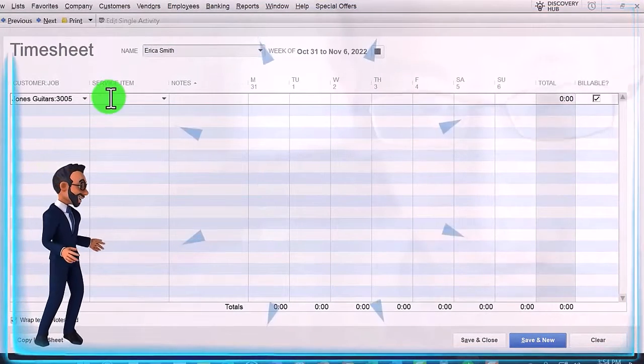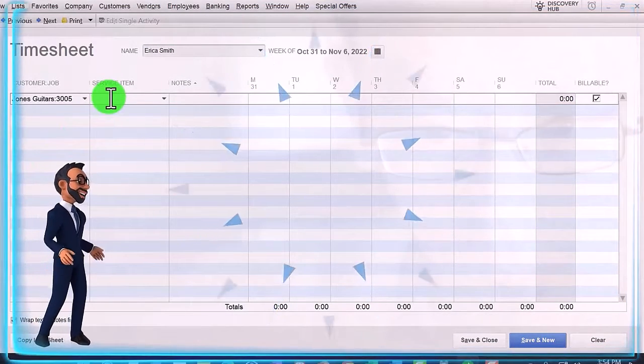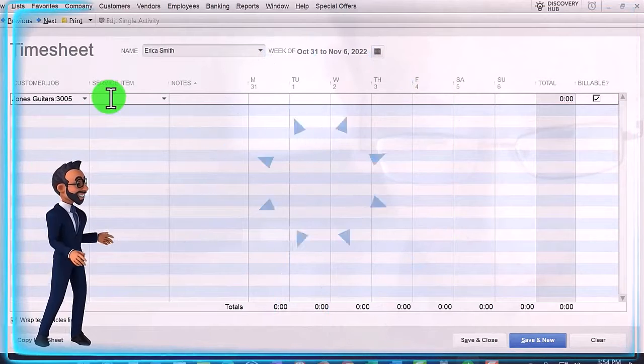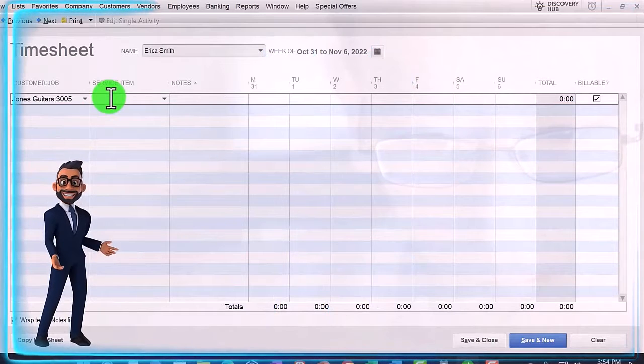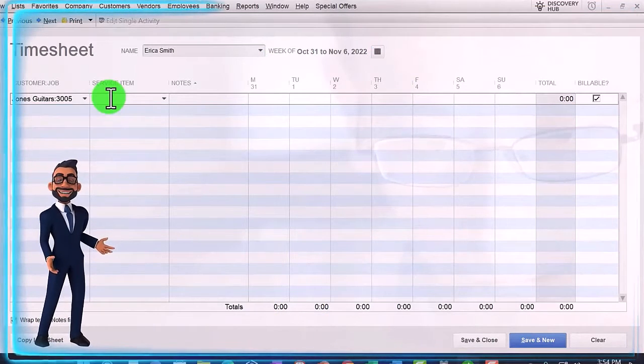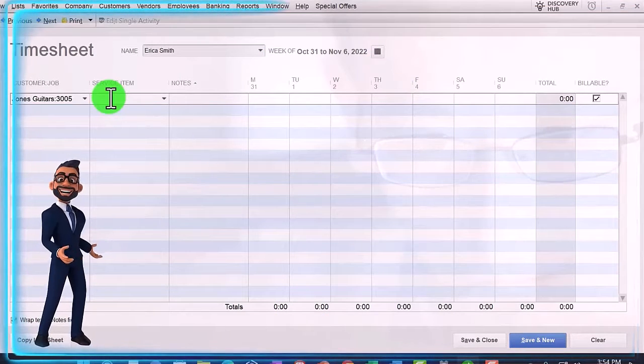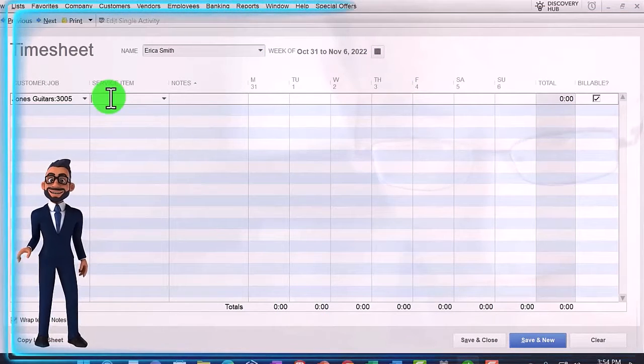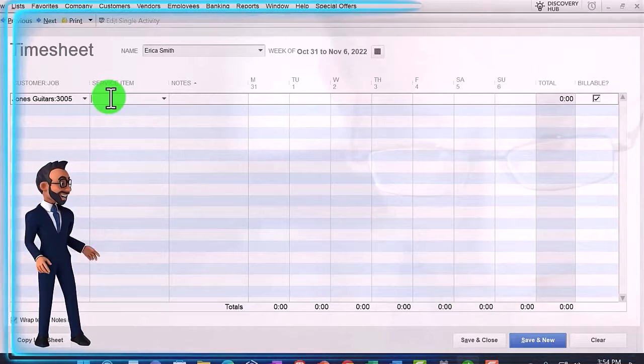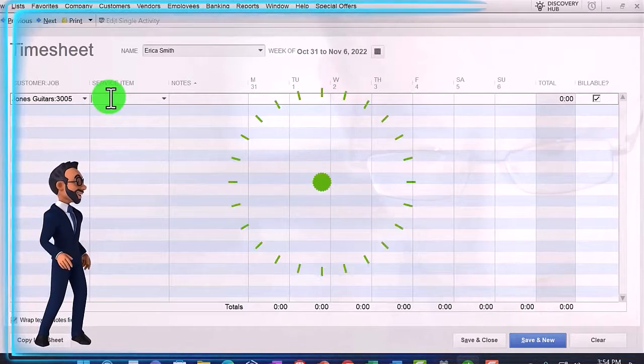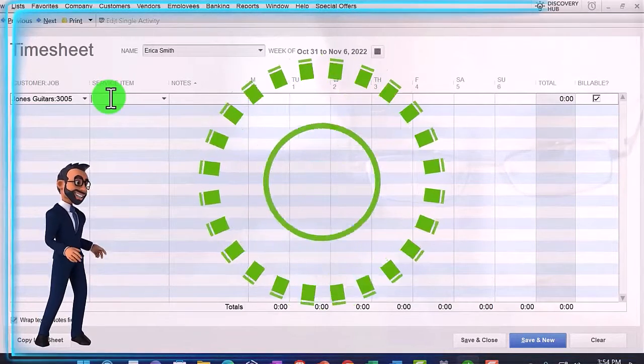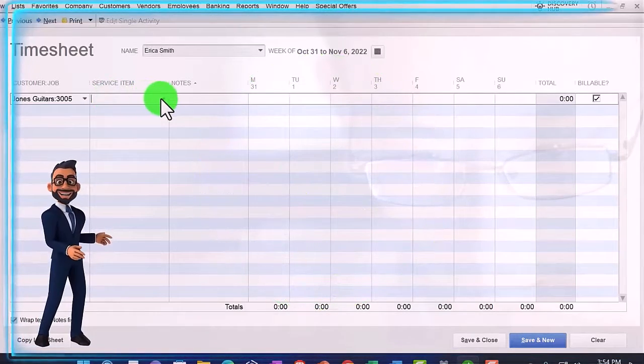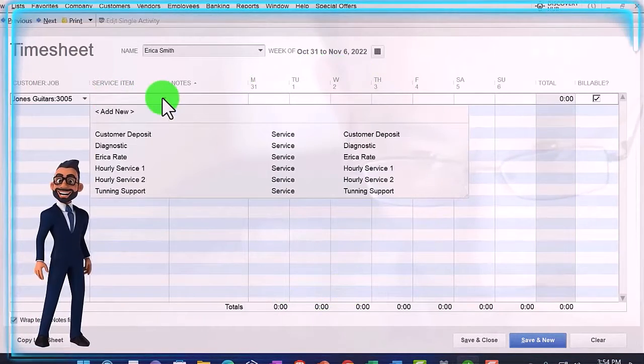This is the customer job that they would be working on. We saw this in the prior month when you create the service item, which the service item will be used to then create the invoice that will bill the client with.